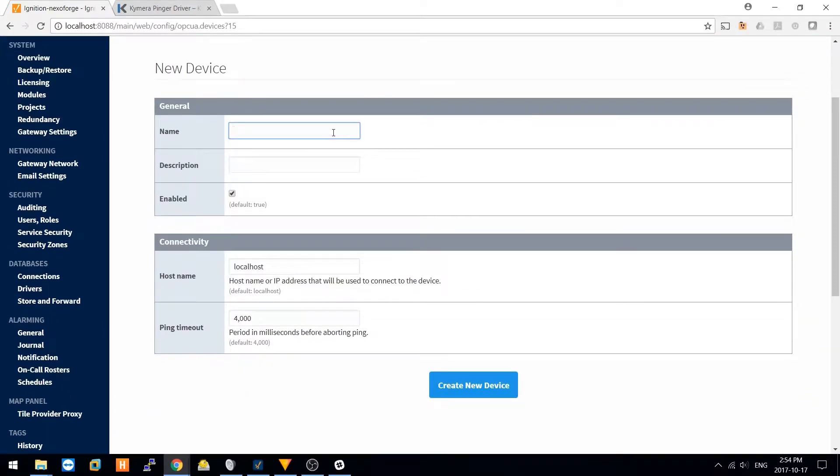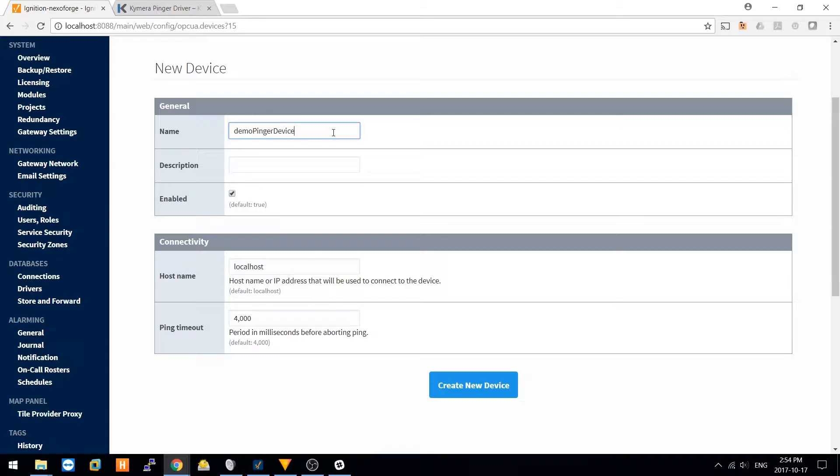Give the device a unique name, and a description if you'd like.